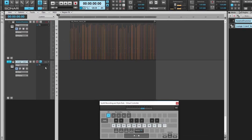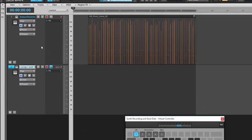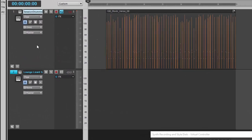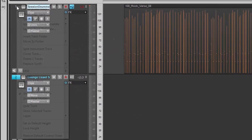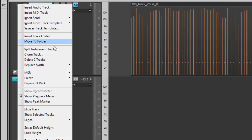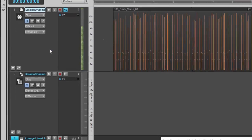To access Synth Recording, simply right-click on your Simple Instrument Tracks and select Split Instrument Track.